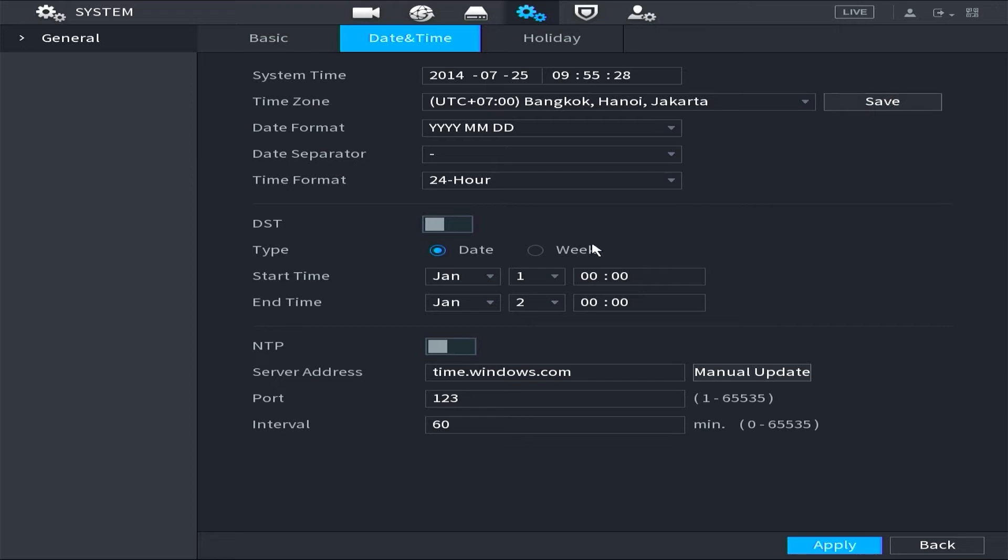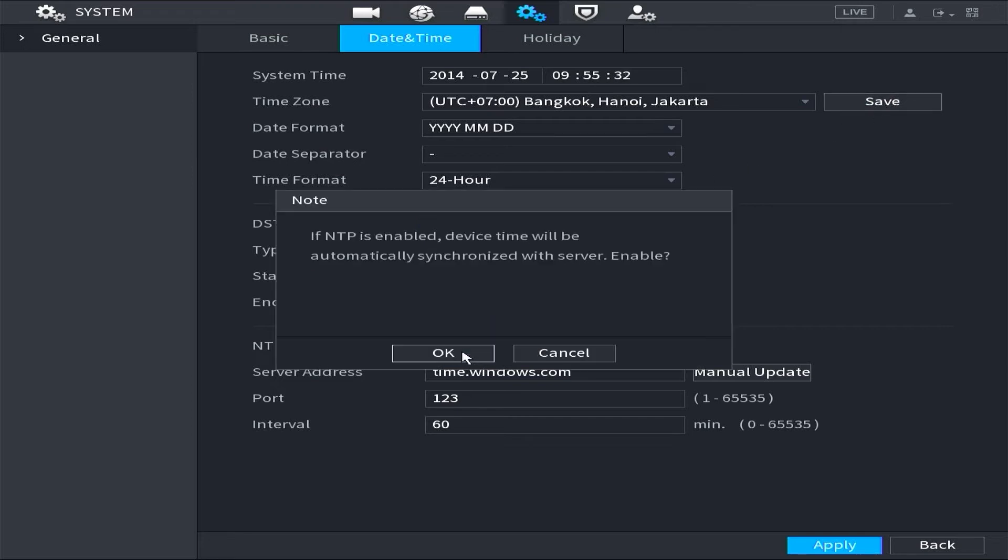find the NTP option and enable it. Once activated, simply click OK when prompted for confirmation.